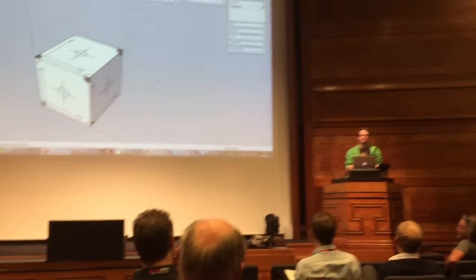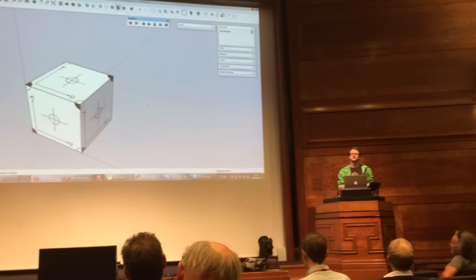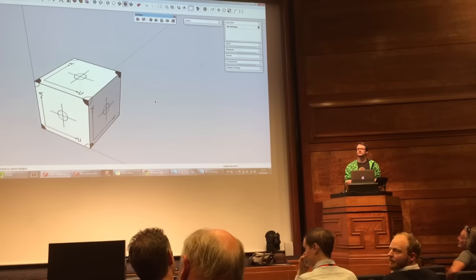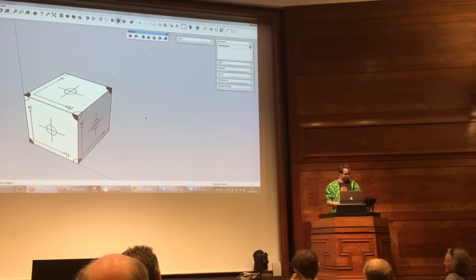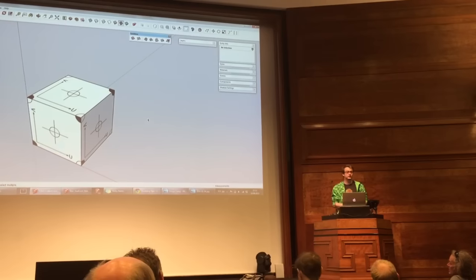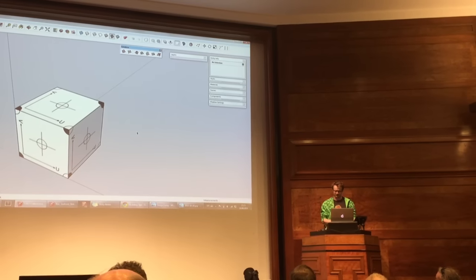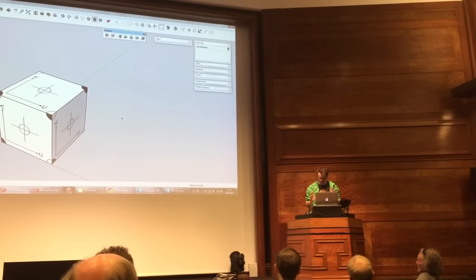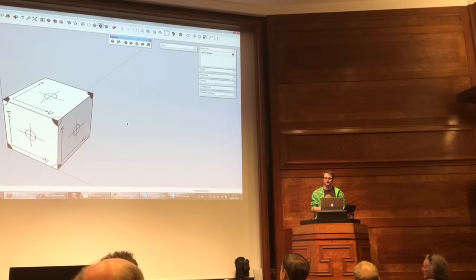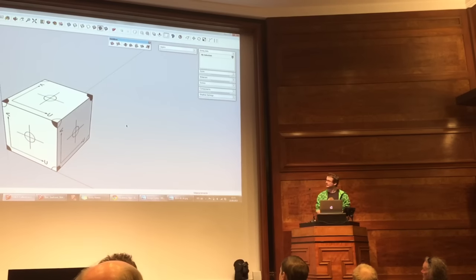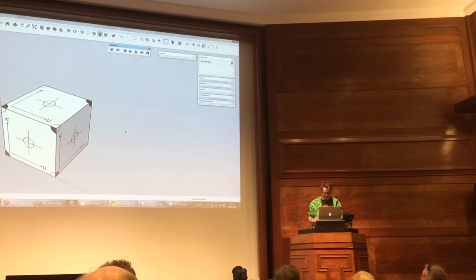My name is Thomas Thomas. I work for SketchUp but I'm here now because of my own private personal project. I started this before I got a job at SketchUp, so it's entirely unofficial. Certainly not an official SketchUp project.